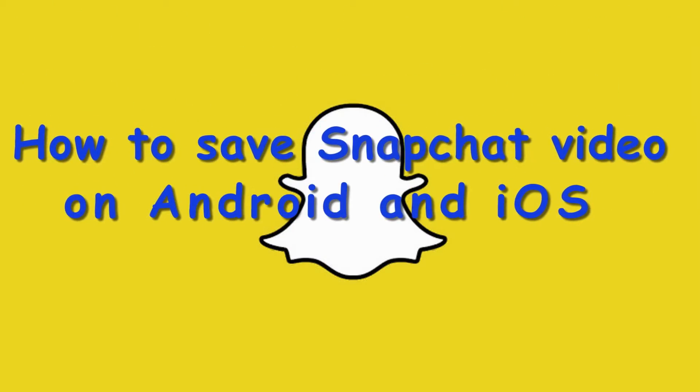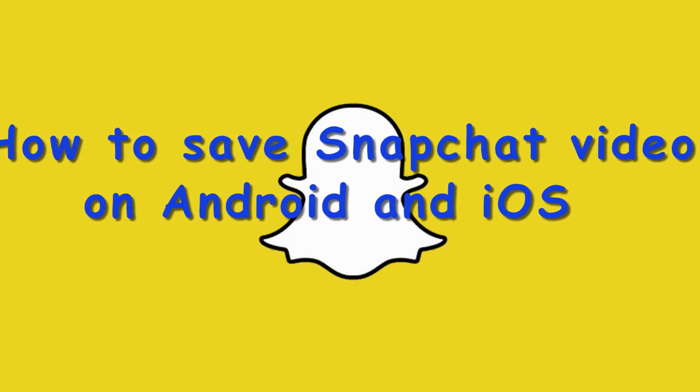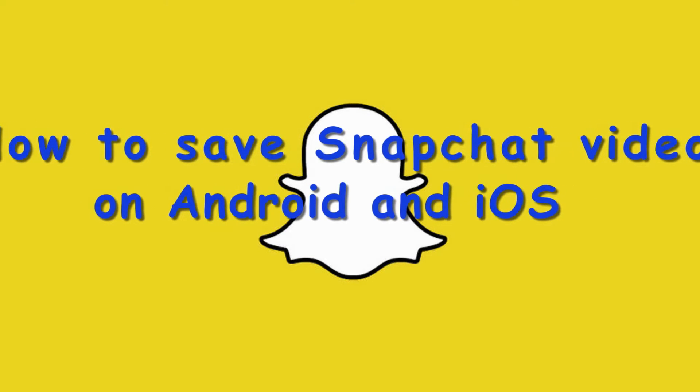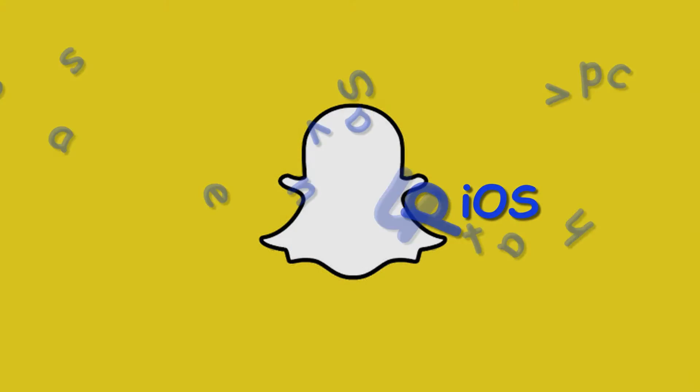Hi, in this video I'm going to show you how to save Snapchat video on Android and iOS.